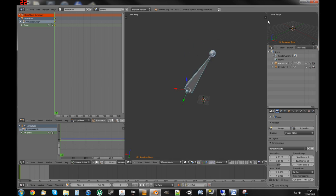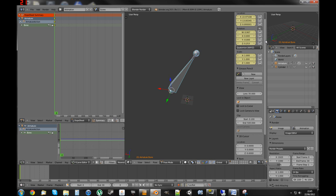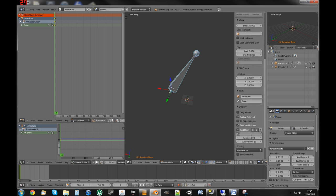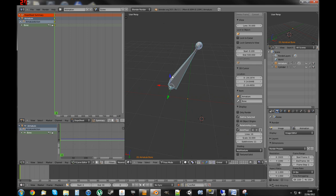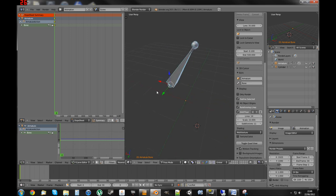If you want to get the grid back to the size I had it before, just go to Display, set that to 32 and set that to 8. That gives us a better idea of how it works.